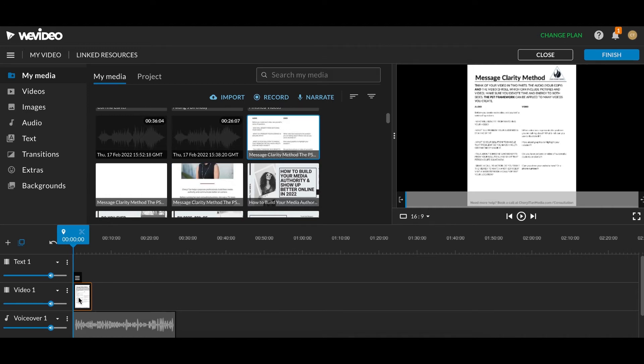You can use pictures. You can use other videos. In this case, I'm just going to use this PDF as B-roll.